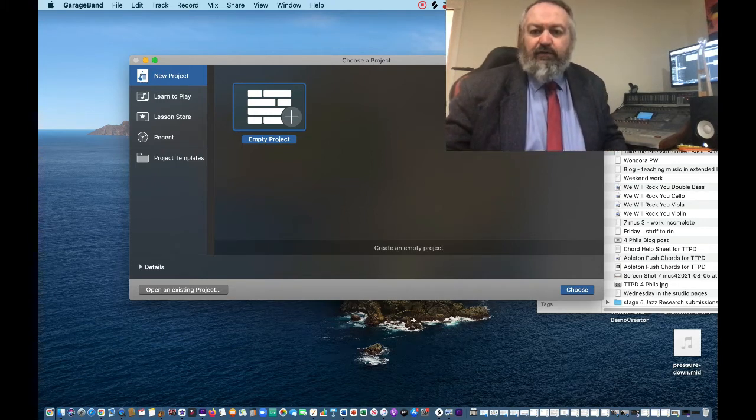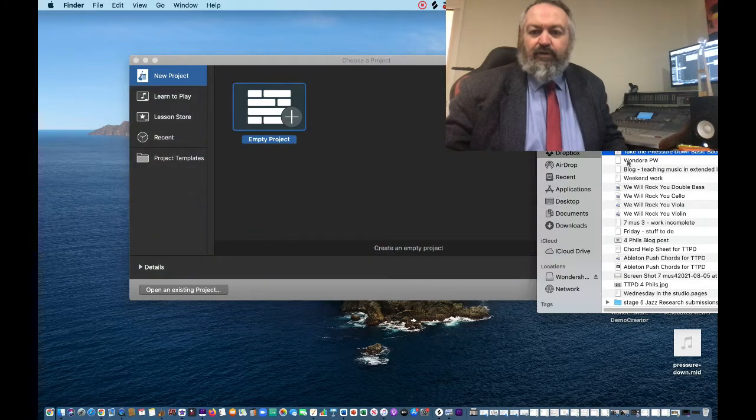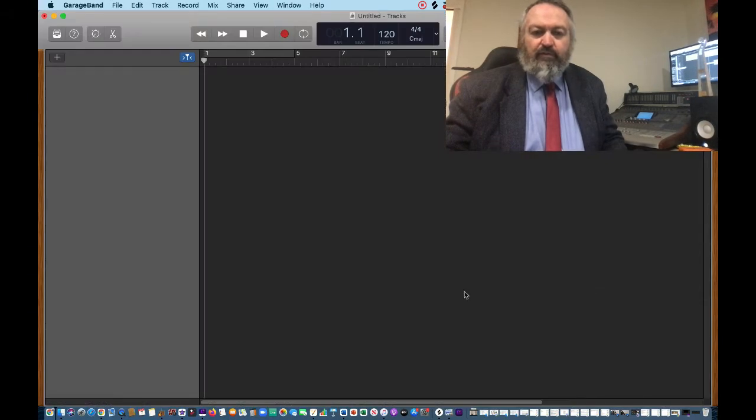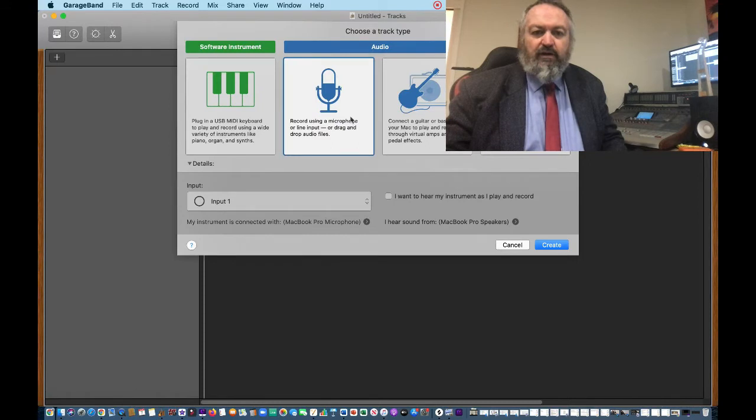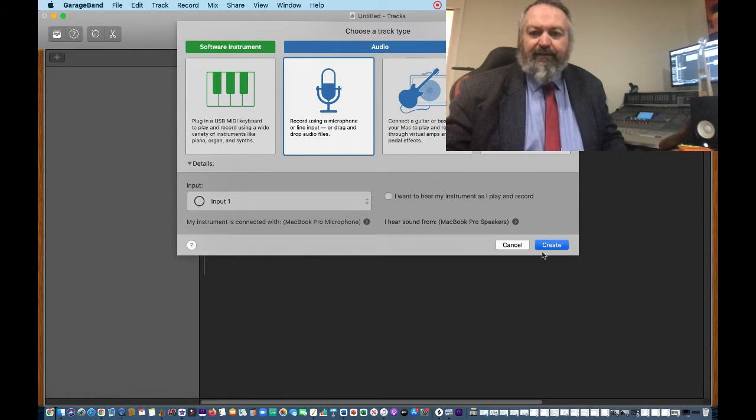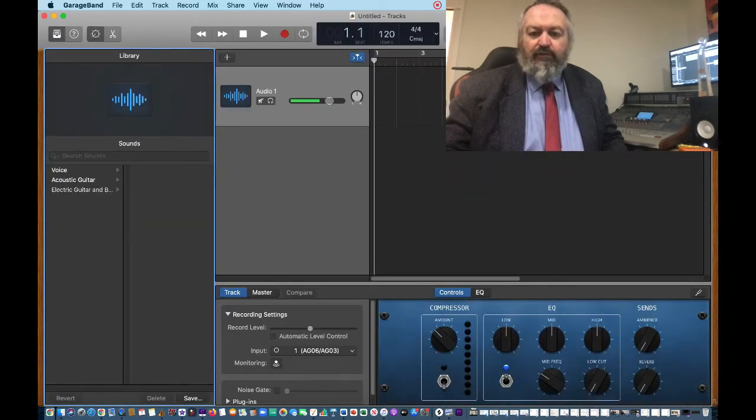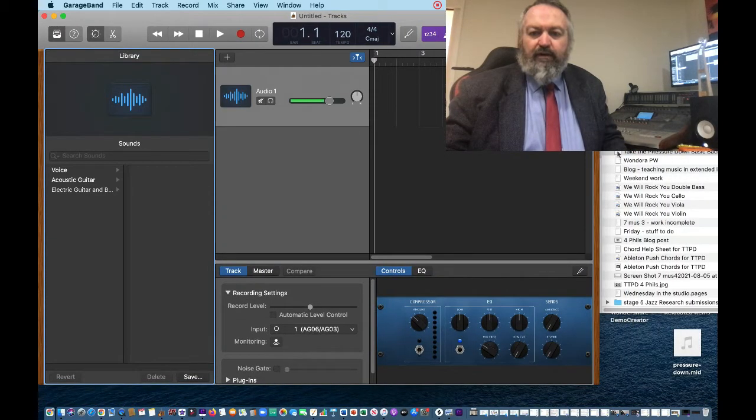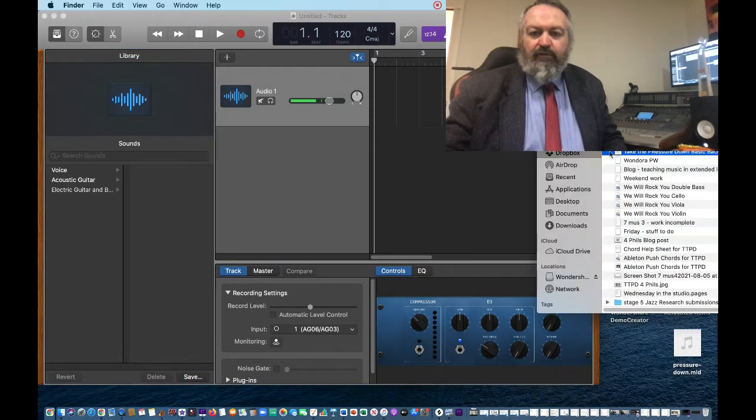So here's the MP3 that... well first of all, we need to open a new empty project. This time we're going to choose an audio track, it doesn't really matter because we're going to drag that MP3 file we made.